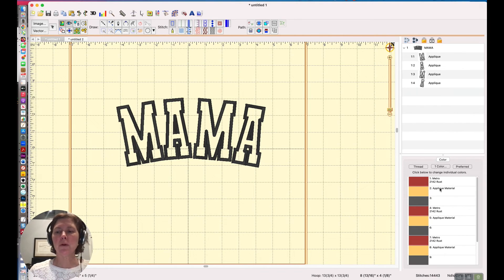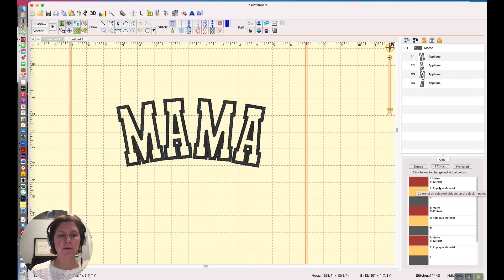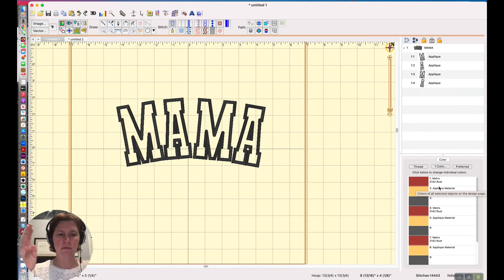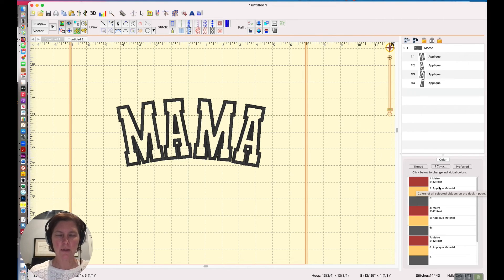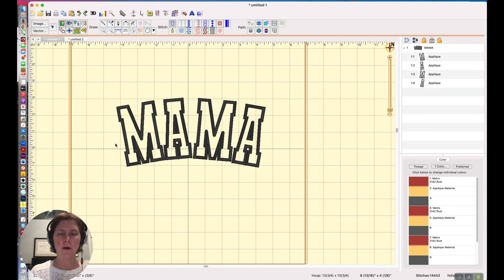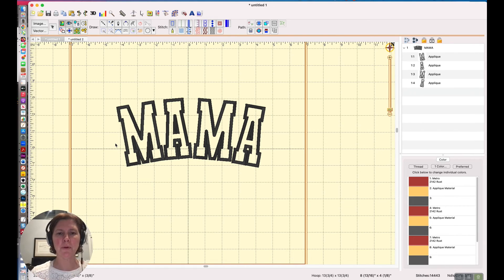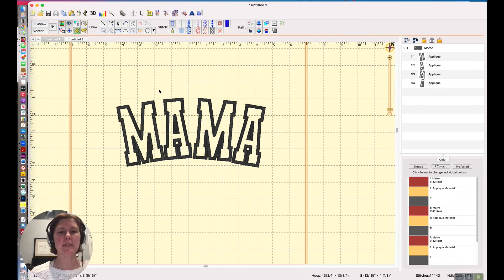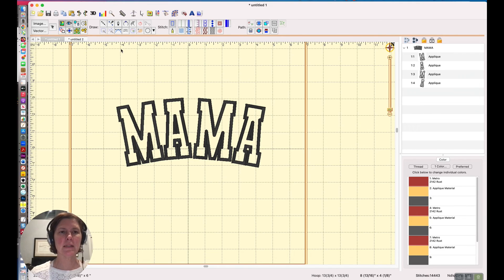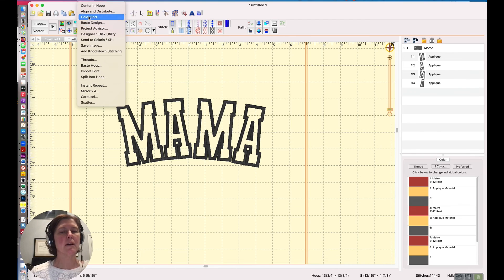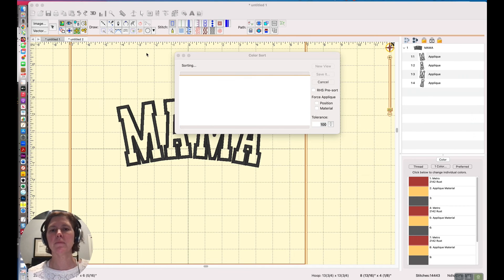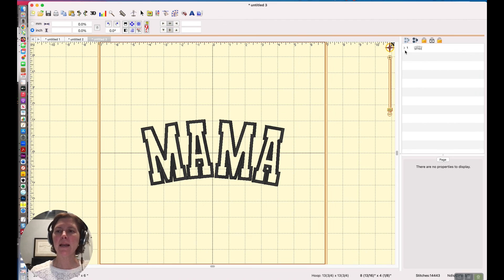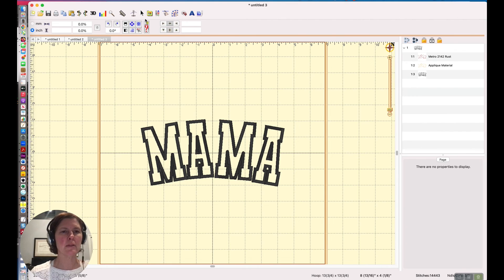Right now the stitch out is terribly inefficient because it's doing position, tack down, satin for each letter. We want to sort our colors. This is assuming I could stitch this whole thing out in one hooping. So let's just say it fits and we want to do all the placement stitching at once. What I would do next is Utility and then Color Sort. I usually put it in a new view and now look what I have.